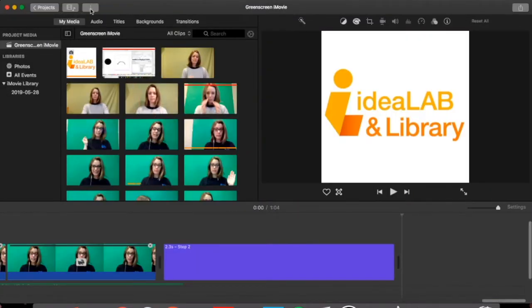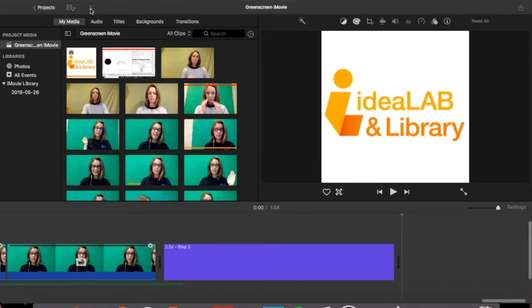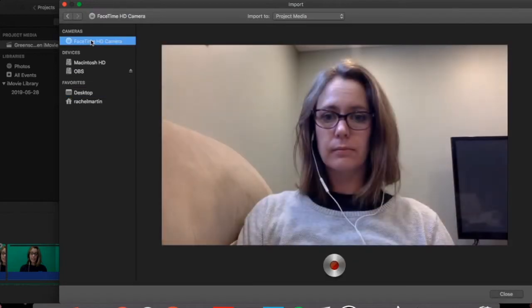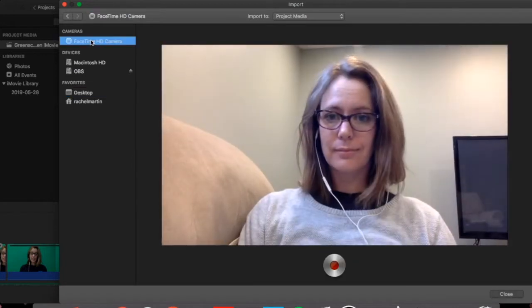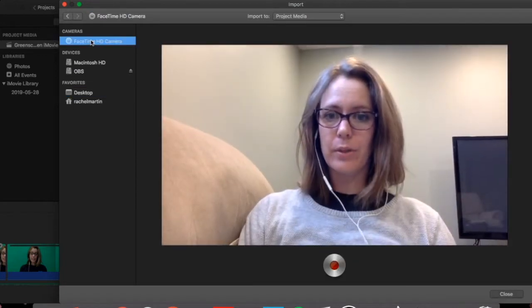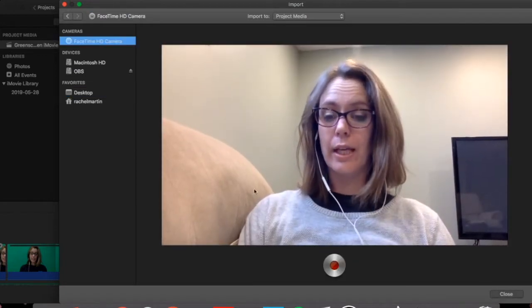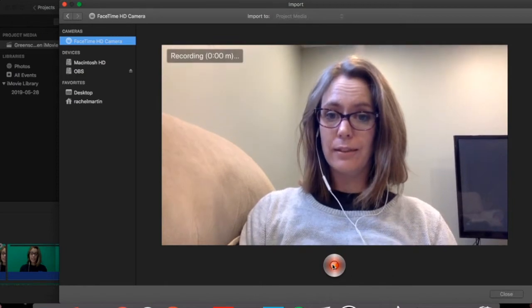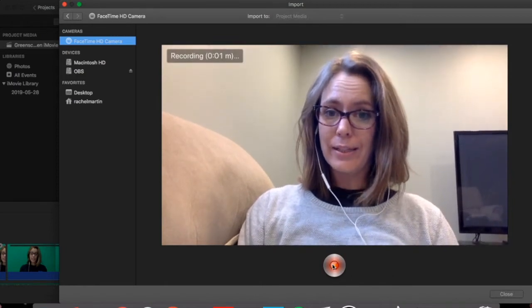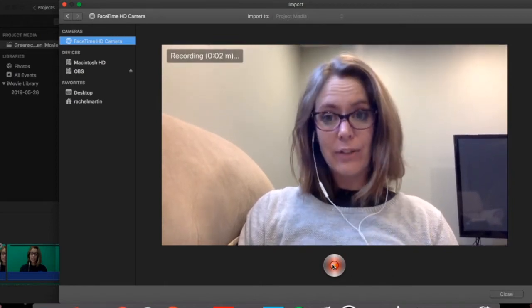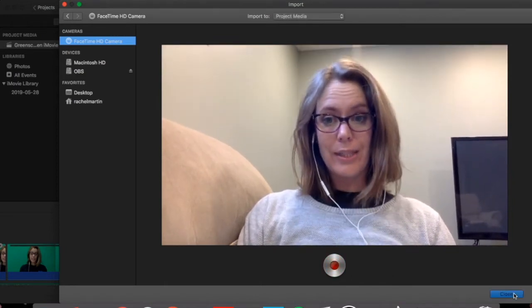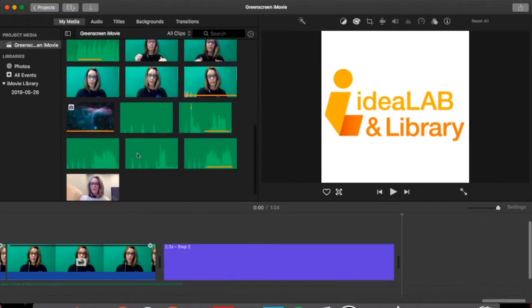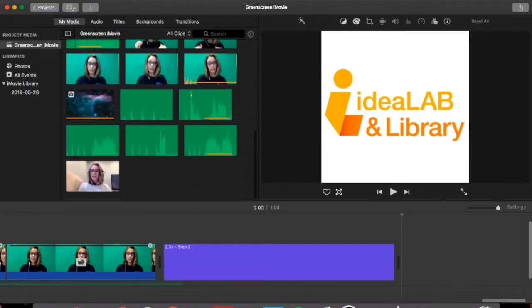You can go up to import and you can actually select FaceTime camera and this camera will also let you record that. Start by clicking the record button. You can go ahead and take your video, close it and it'll be imported now into your program.